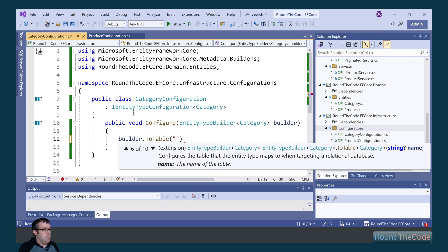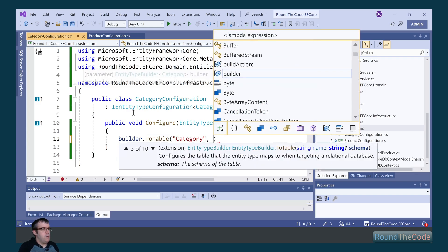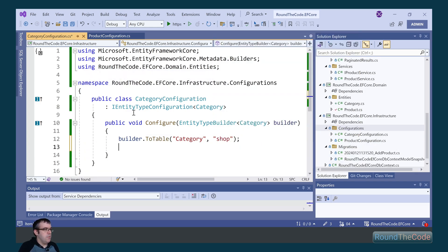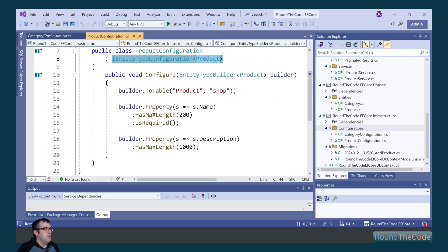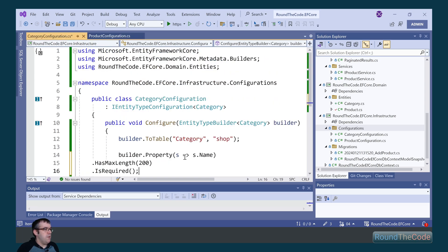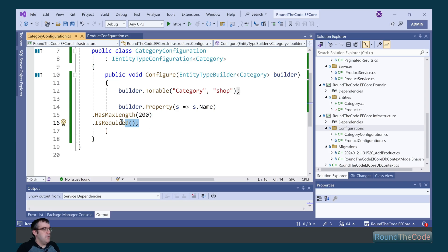We're going to set the table name — we're going to call it category with a schema of shop. We're also going to set the name with a max length of 200 characters, but we're going to make it optional.